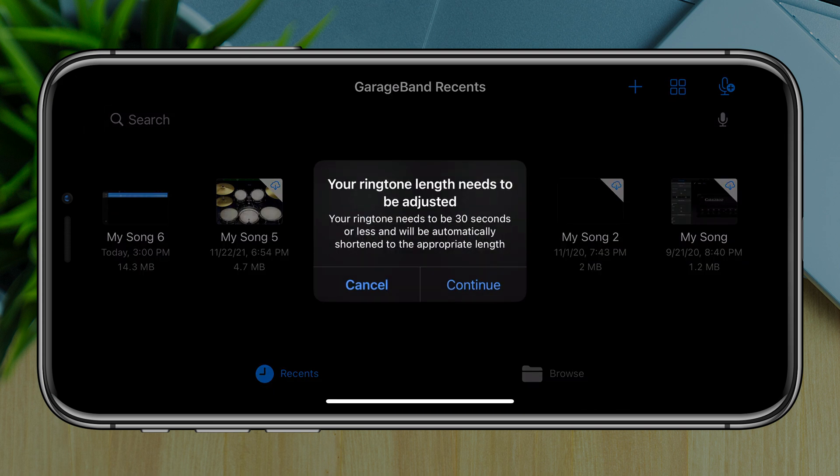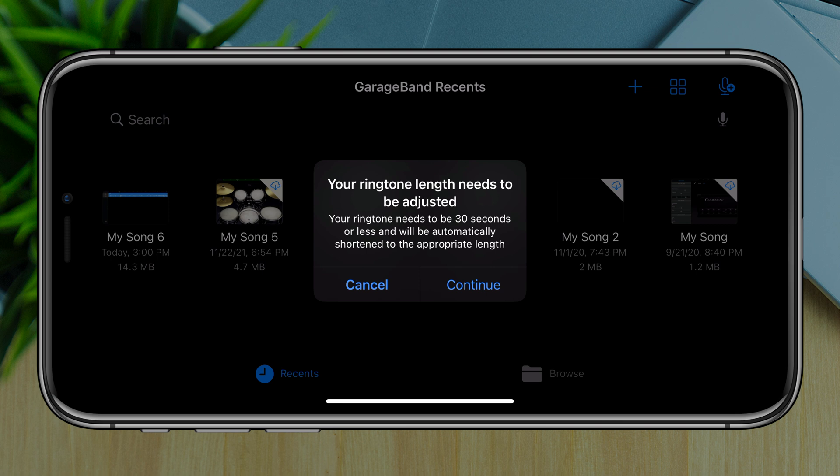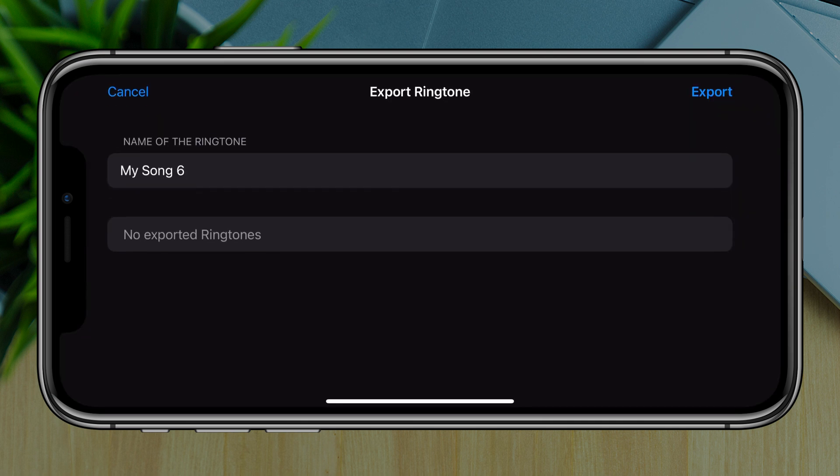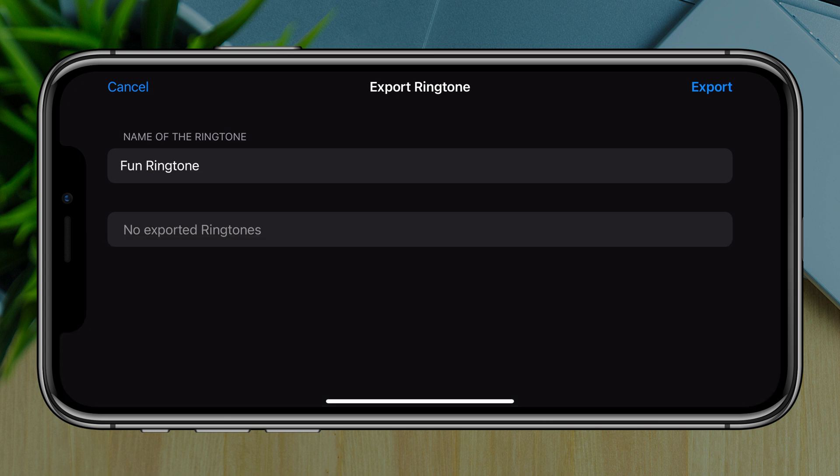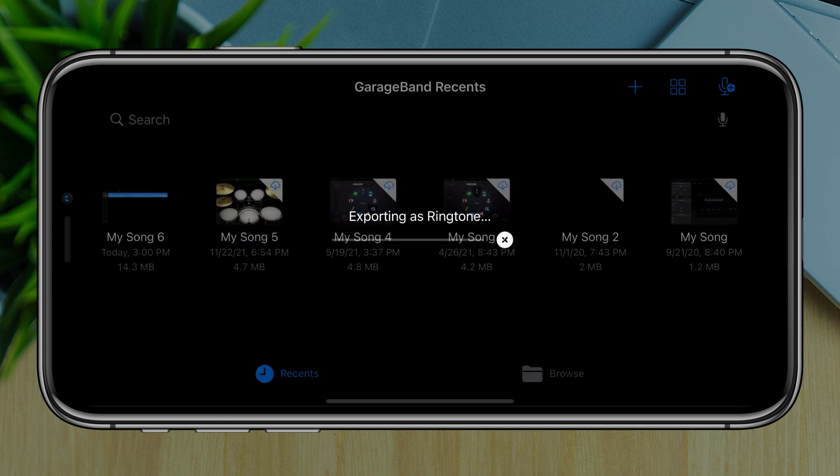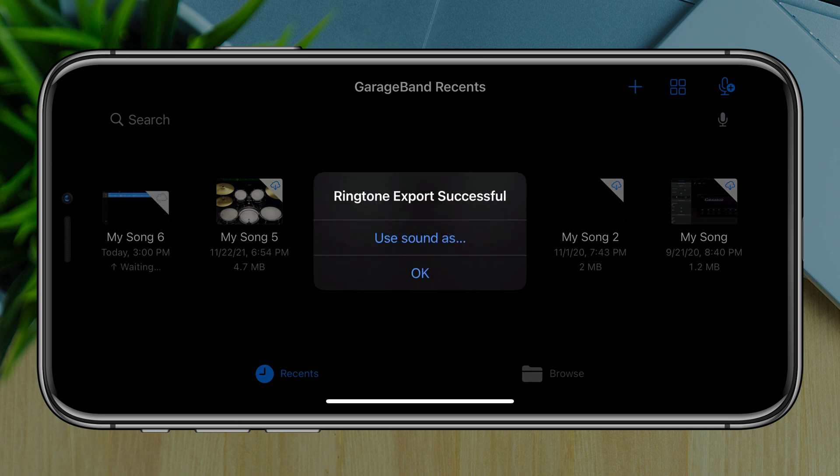So go ahead and tap on the ringtone option there. And then we'll get a little thing here that says your ringtone length needs to be adjusted. So if it is longer than 30 seconds, you will get this notification. It will automatically adjust it. I recommend you go back in if you get this, but go ahead and tap on continue if you do and you want to move on. And then we'll just give our ringtone a name. And then once you name it, go ahead and go to export in the upper right-hand corner there. It'll export as a ringtone. It may take a few seconds here. Then you'll see something that says ringtone export successful. Now what I want you to do is just tap on okay.